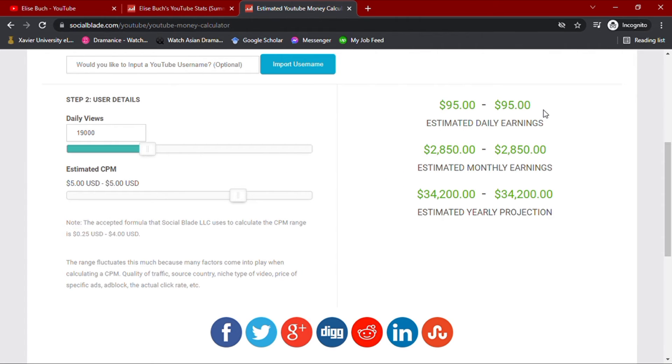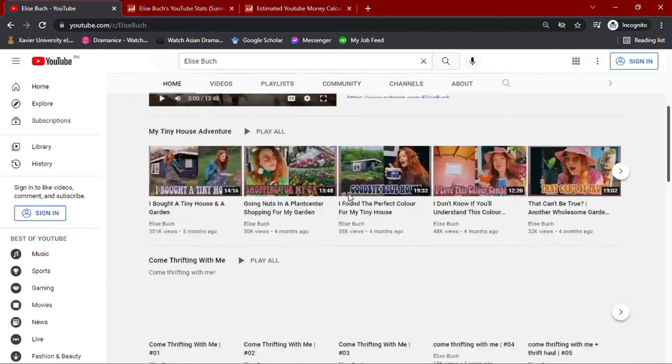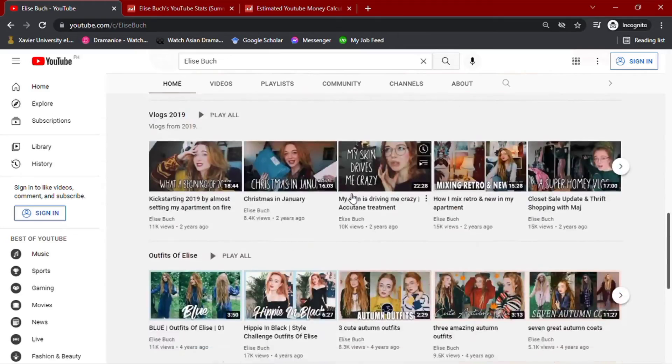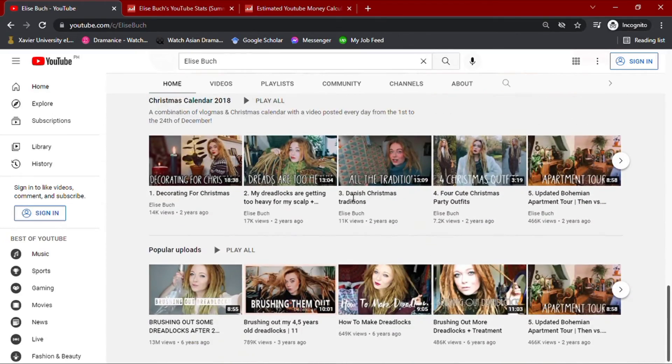With all these data that I have gathered, I sincerely hope for Elise Buch to prosper as a YouTube content creator, and I'm genuinely praying for her continuous success.